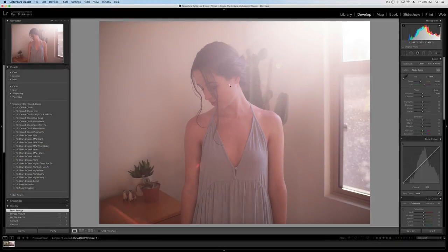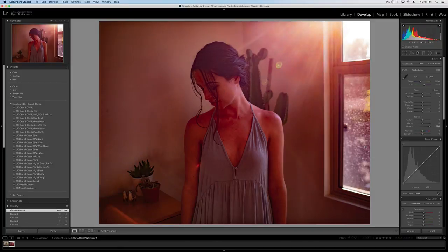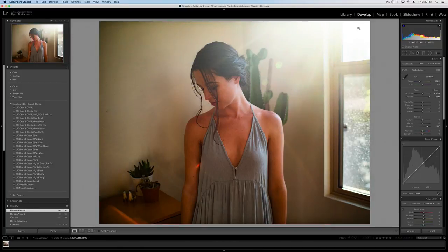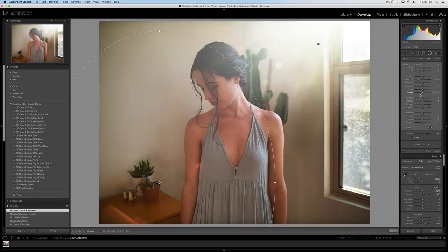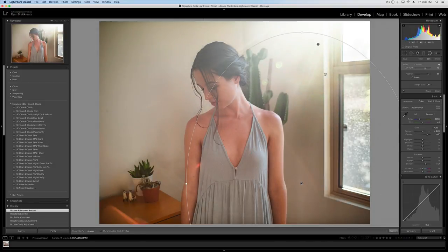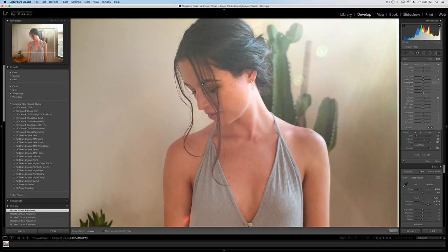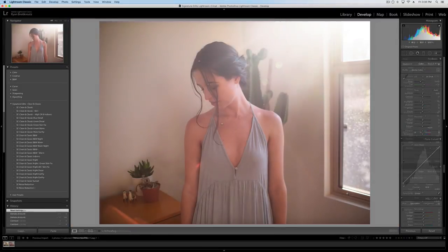Hey guys, Ryan here at Signature Edits. Inside this tutorial we are going to take a look at how to add back contrast and pop to your images in Lightroom. If you've taken a photo and you find that de-haze just isn't doing it for you, it's got some serious contrast issues, some haze, some fog, whatever it is, let's take a look at how to understand and manipulate contrast inside of Lightroom to make your photos pop.